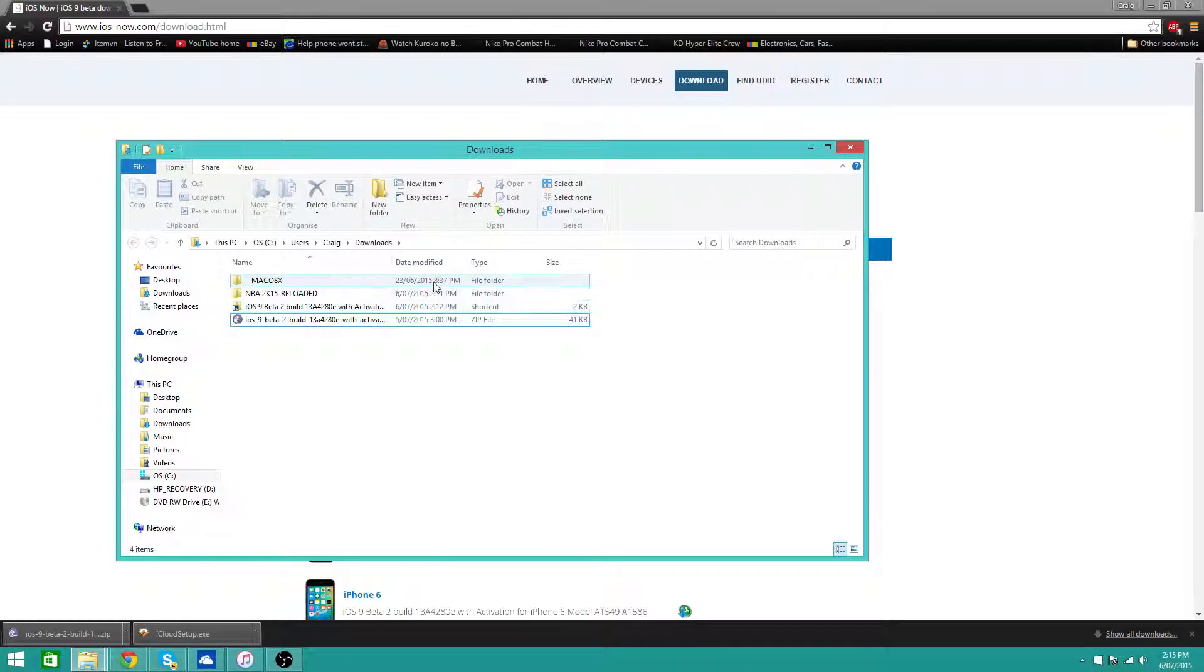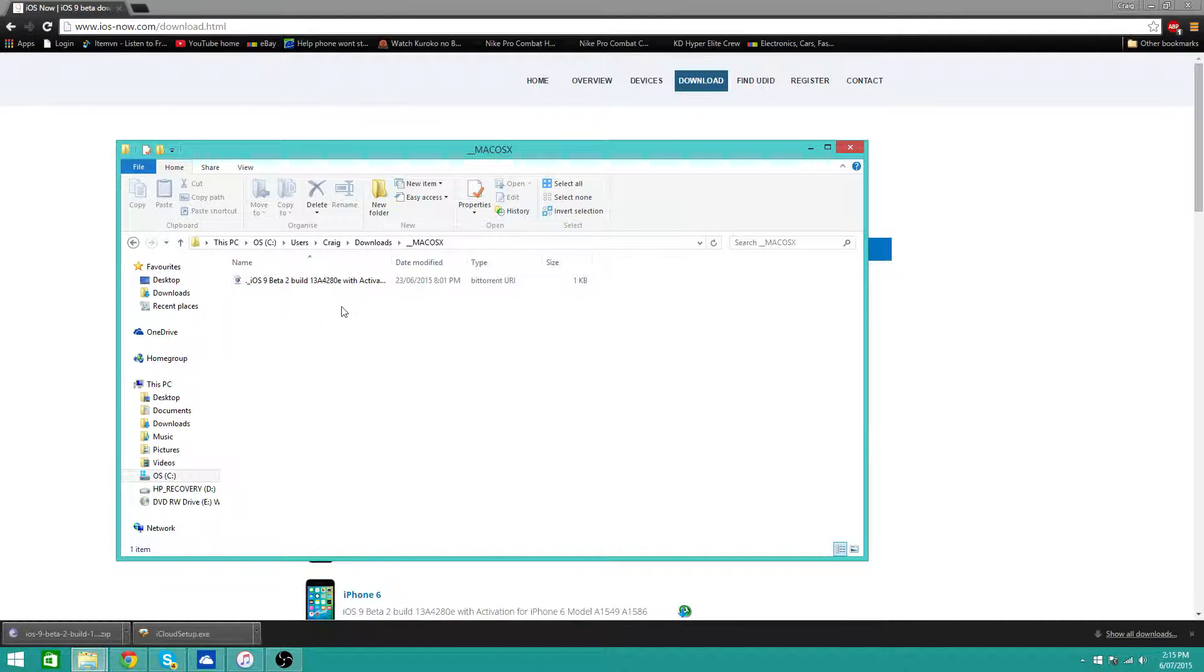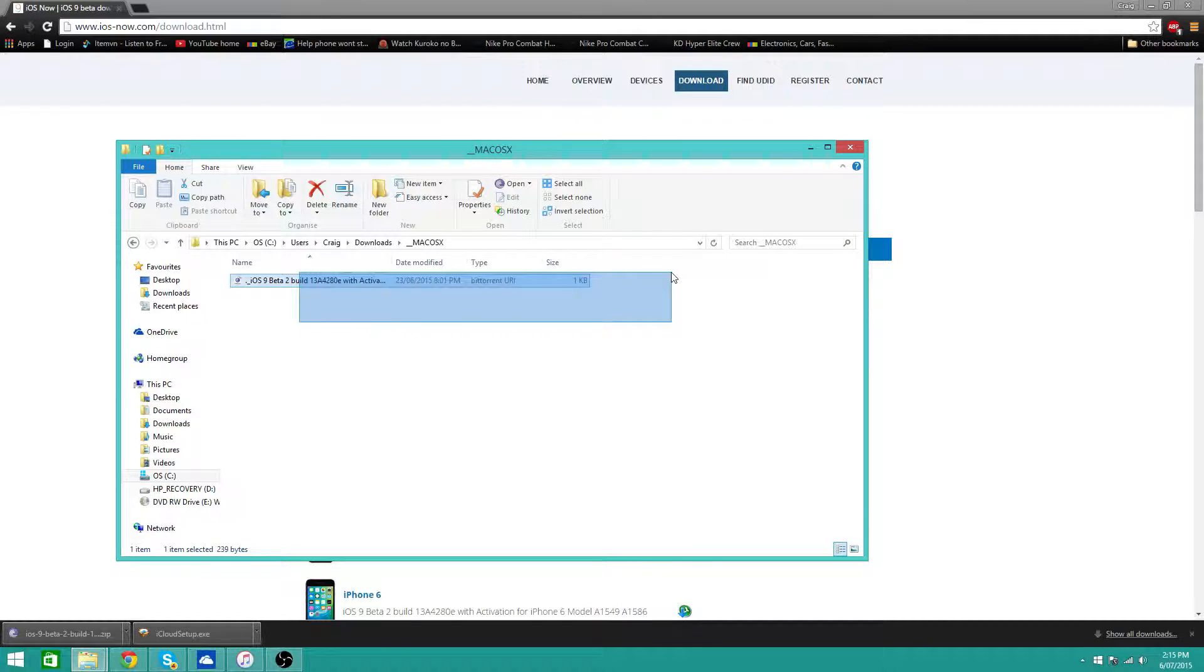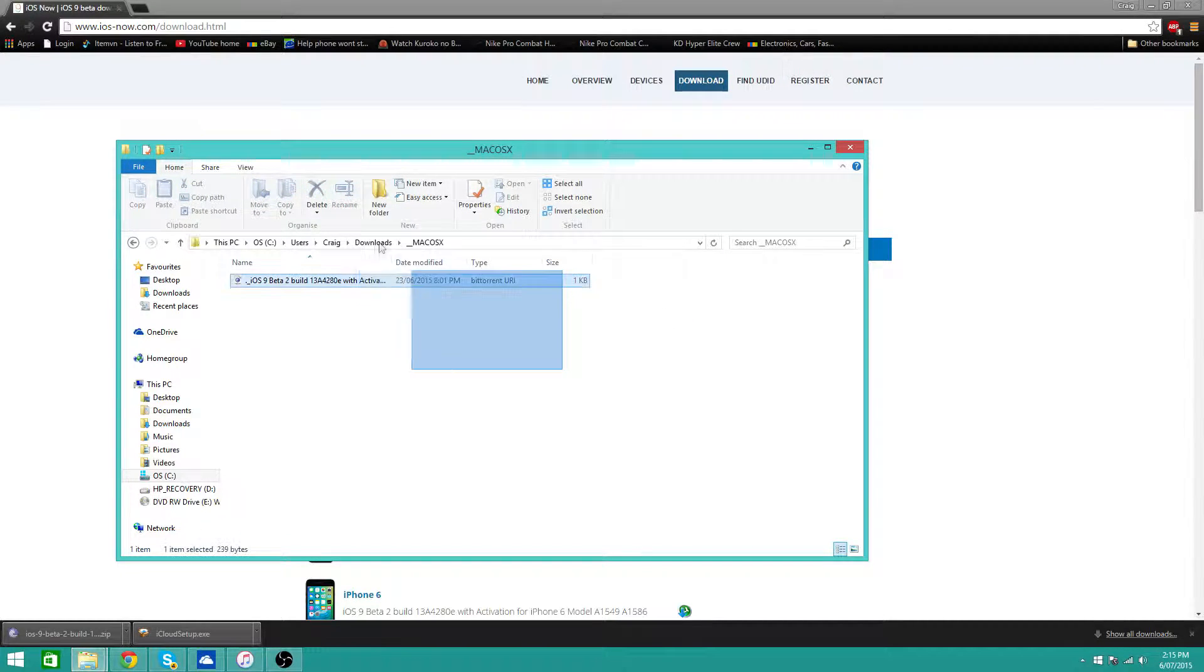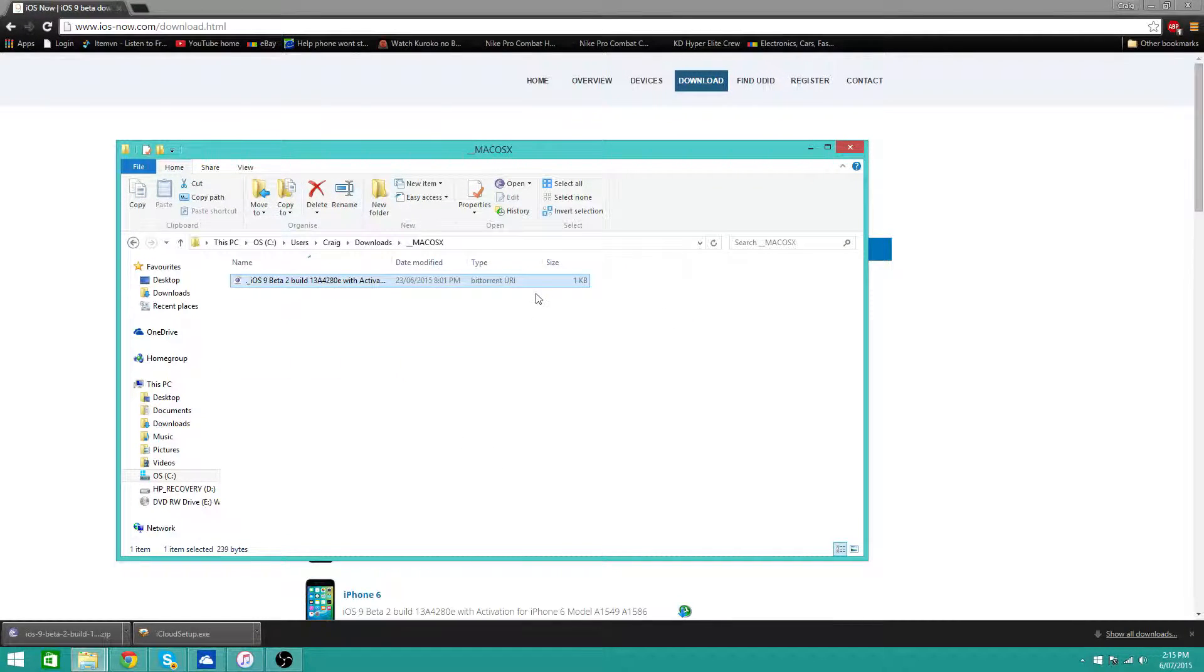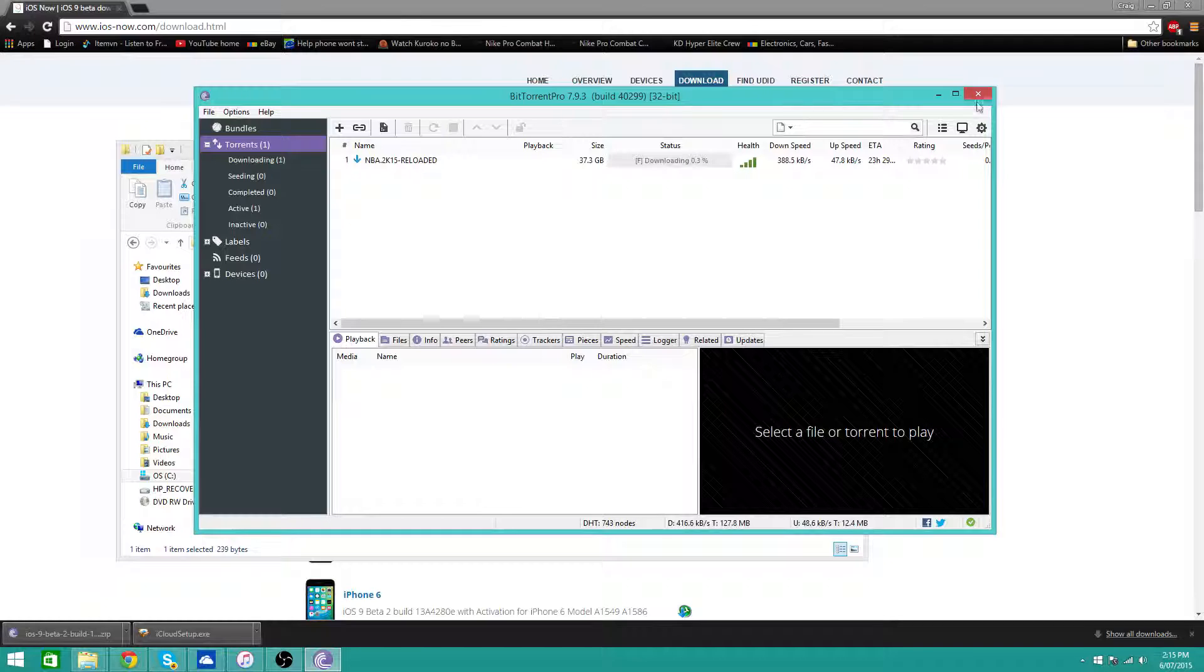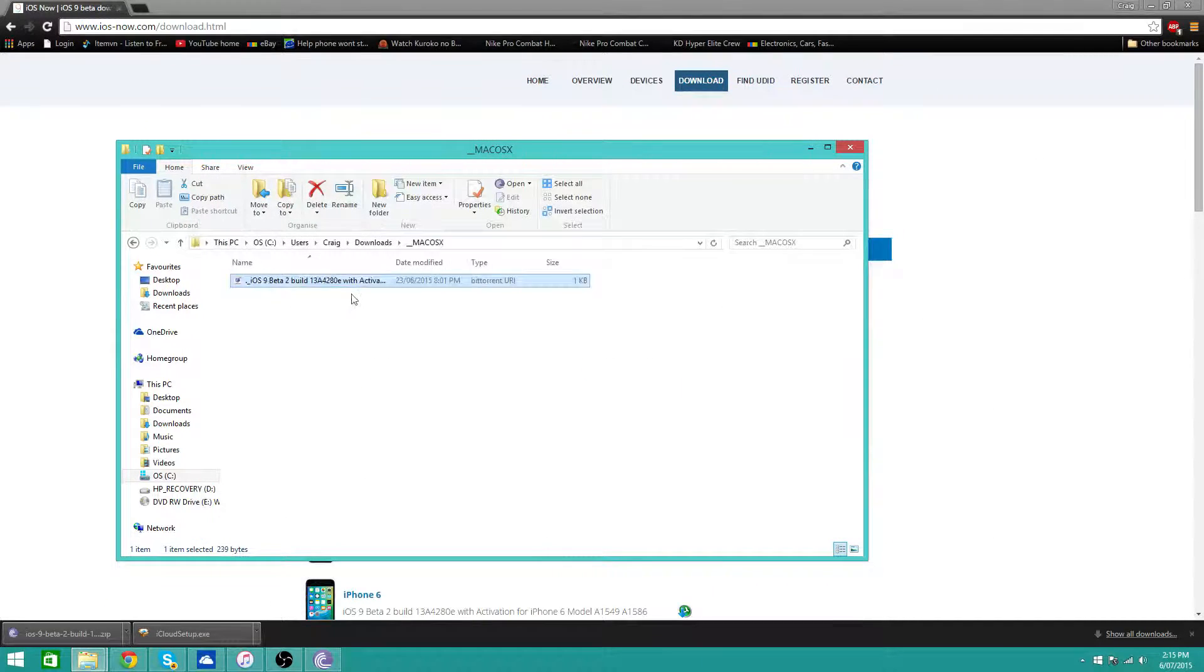Once you've extracted it, you should get this folder with the actual torrent file in it. Basically what you want to do is click on it, I don't know why mine doesn't work but it should work.